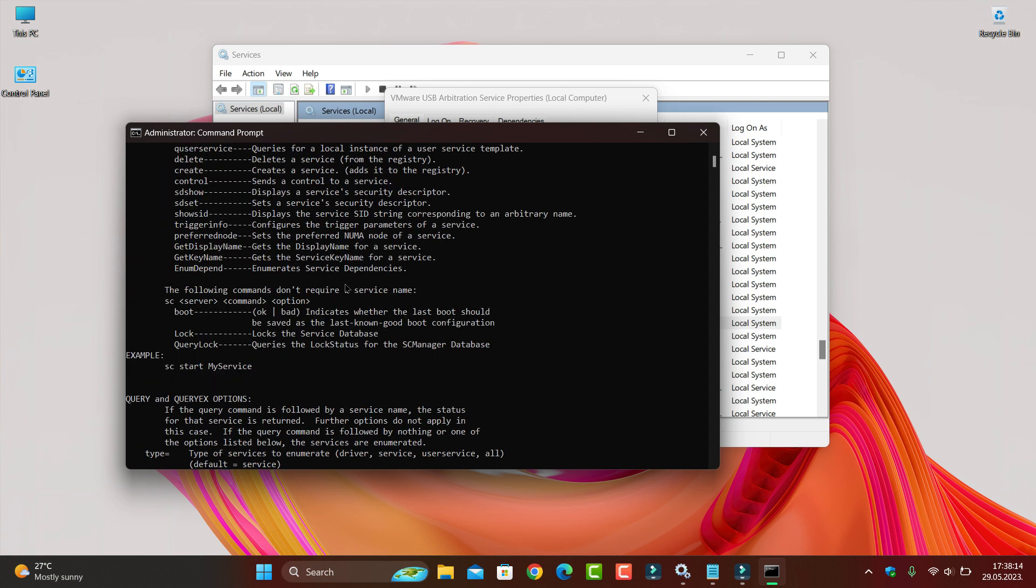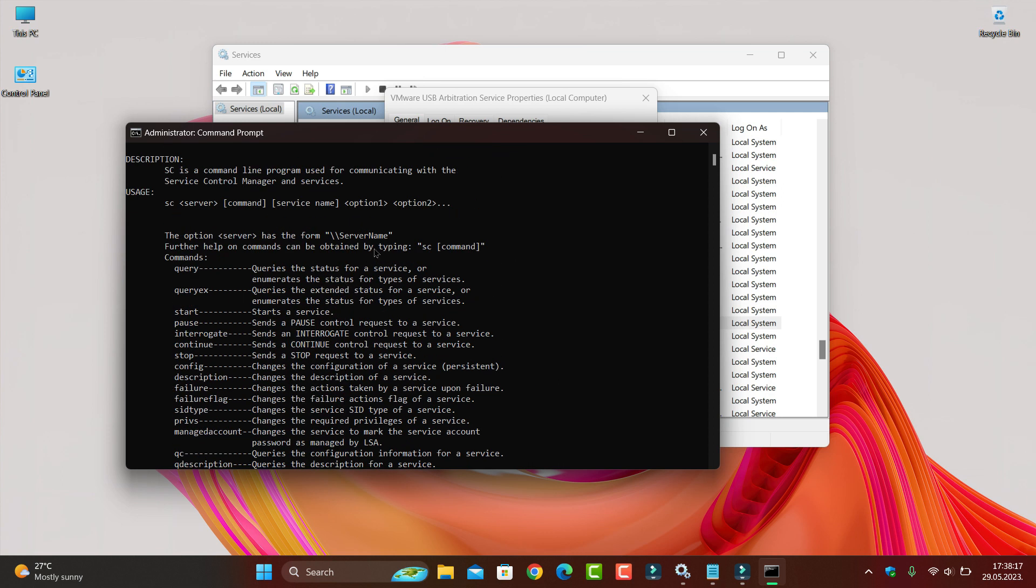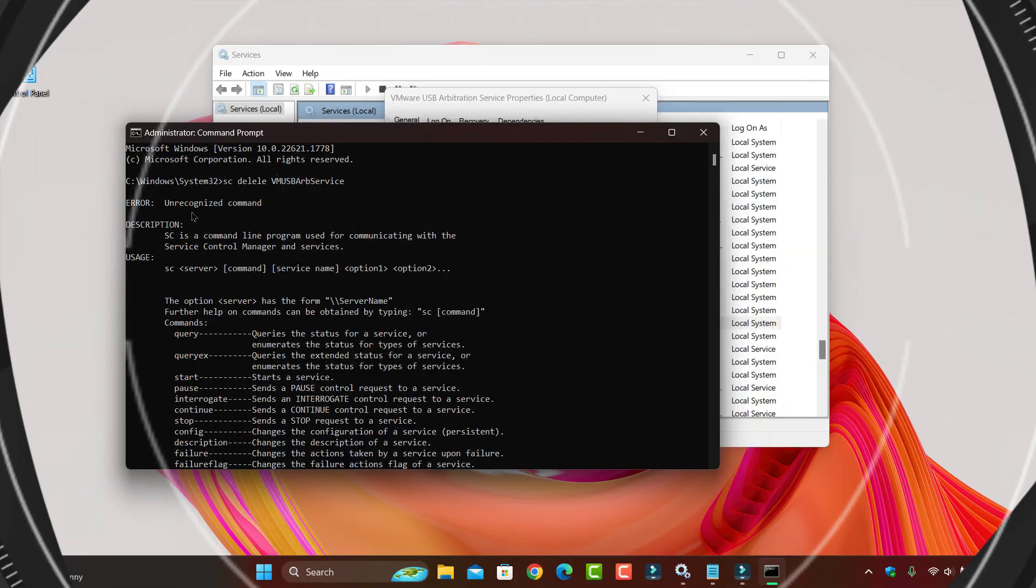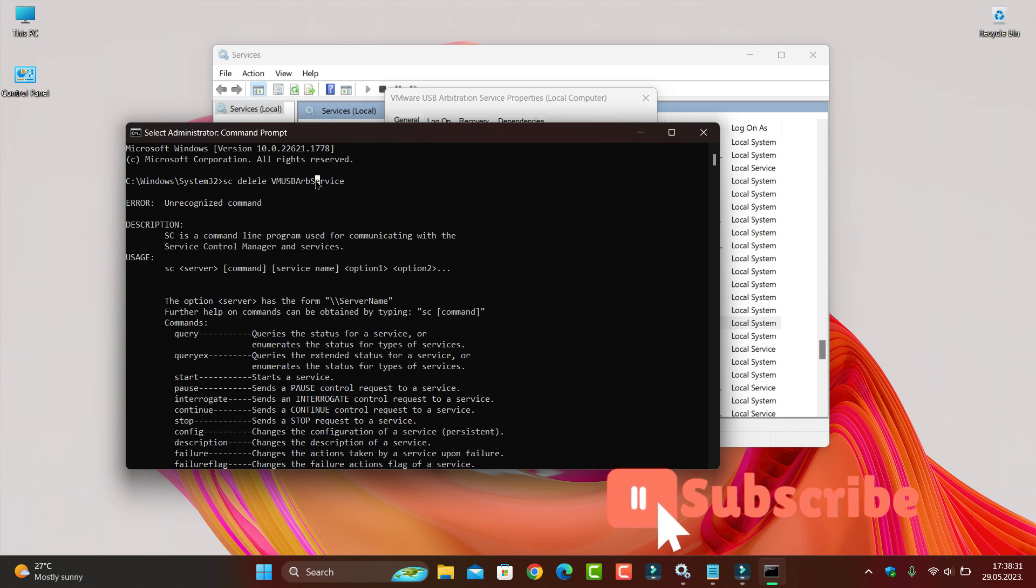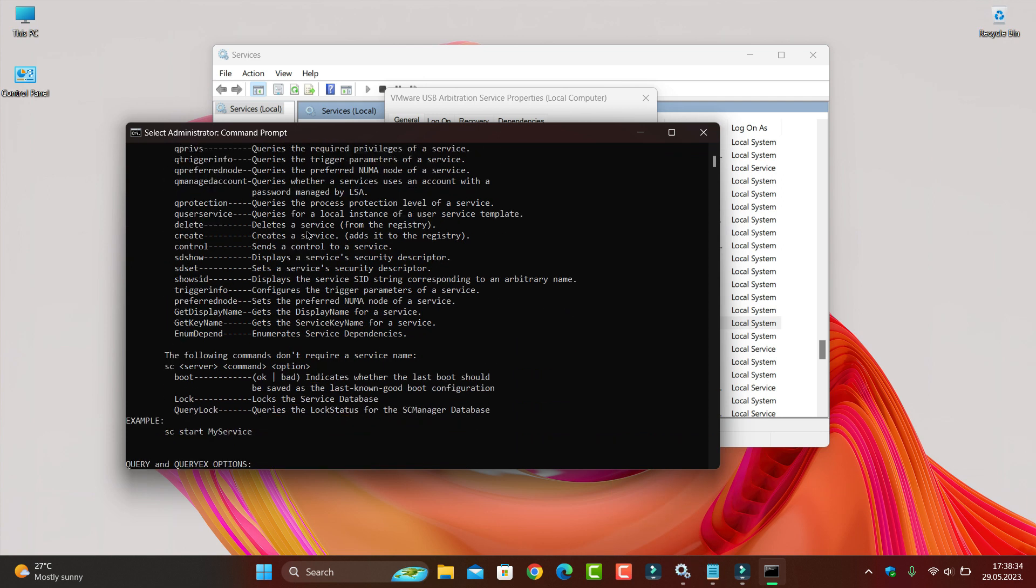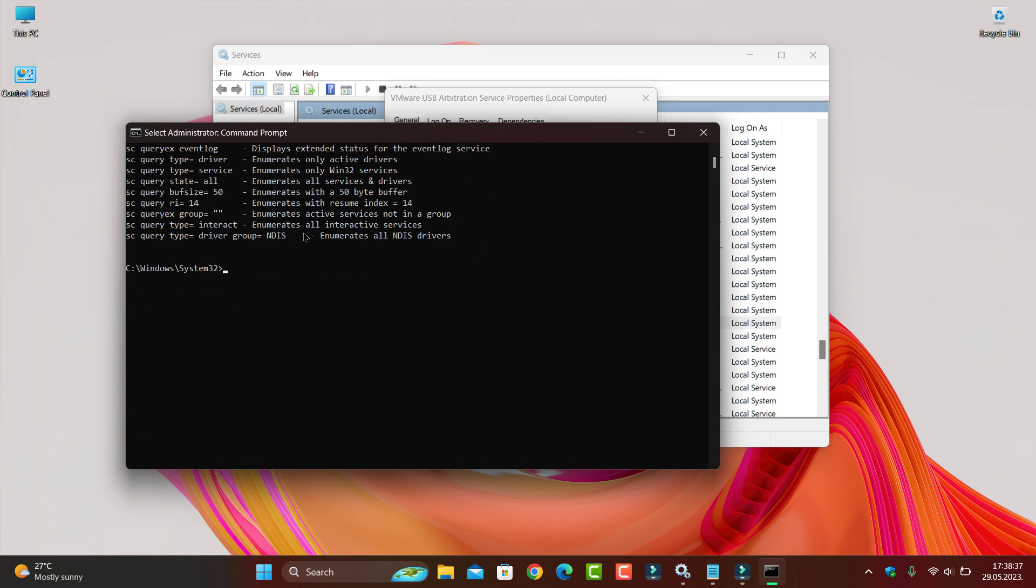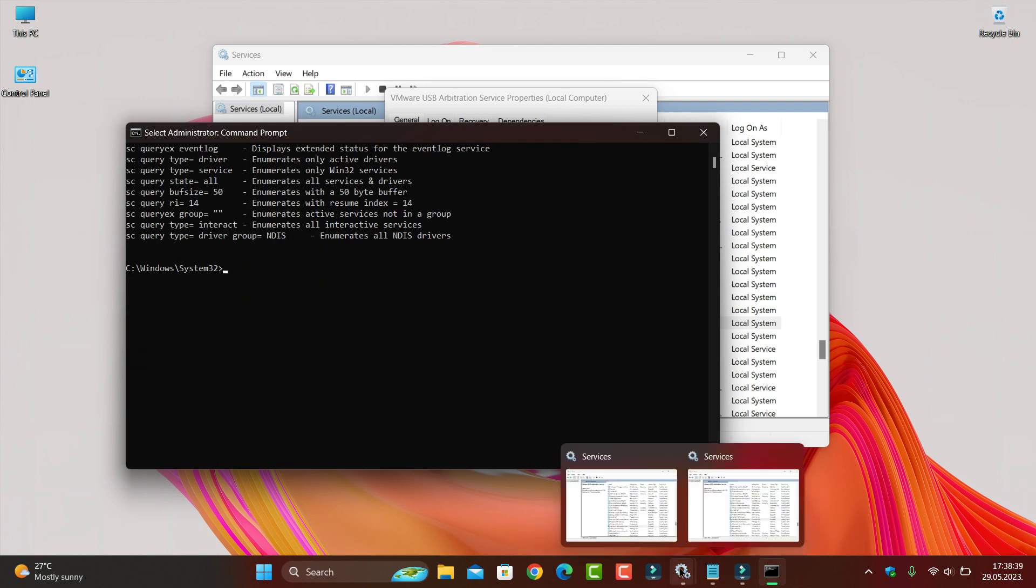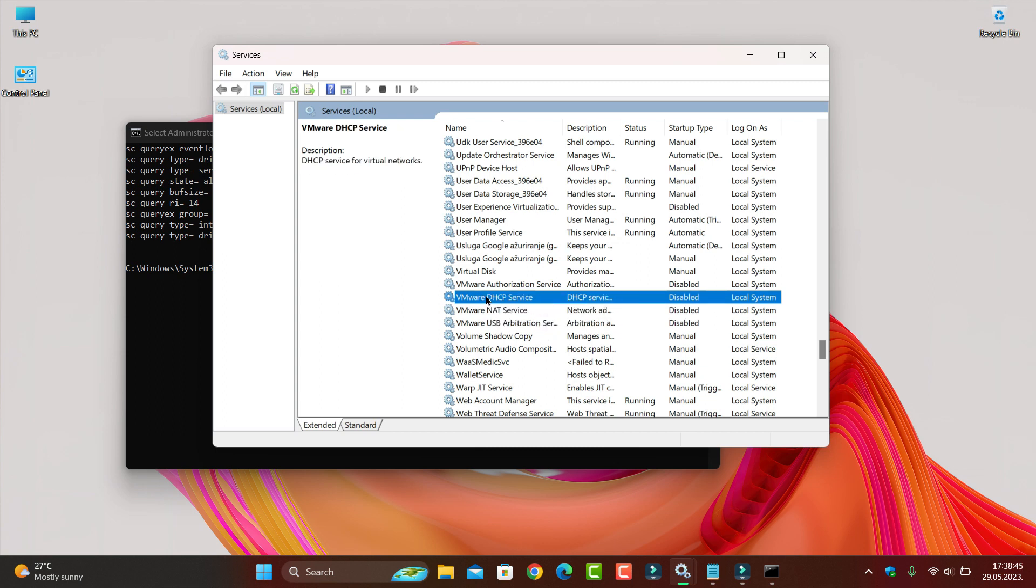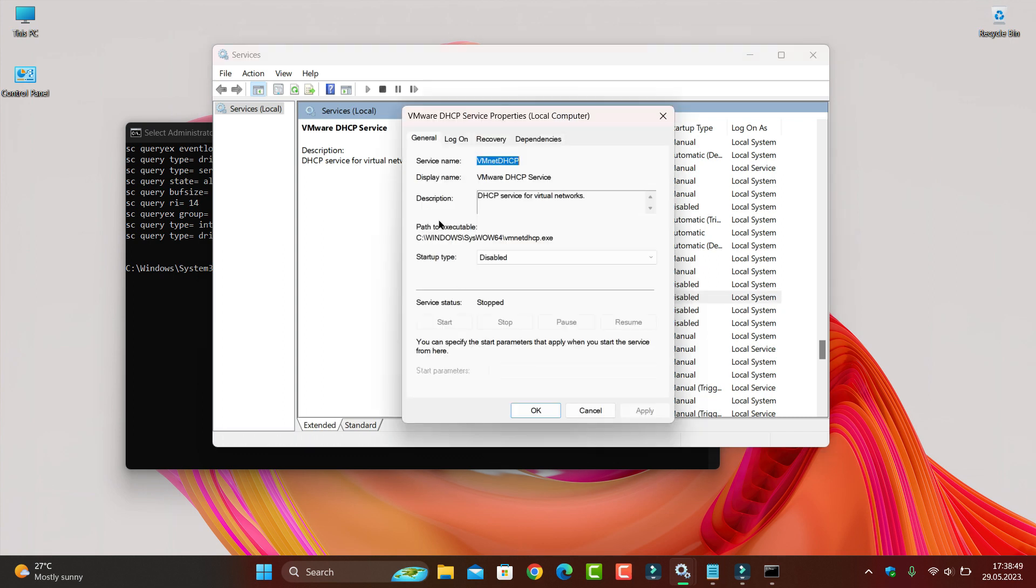See, the service is deleted. See here, the system does not recognize that service anymore. But let's check another one with the network. Let's try this.